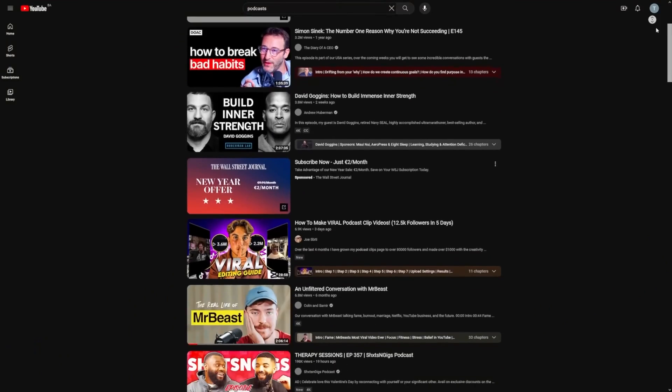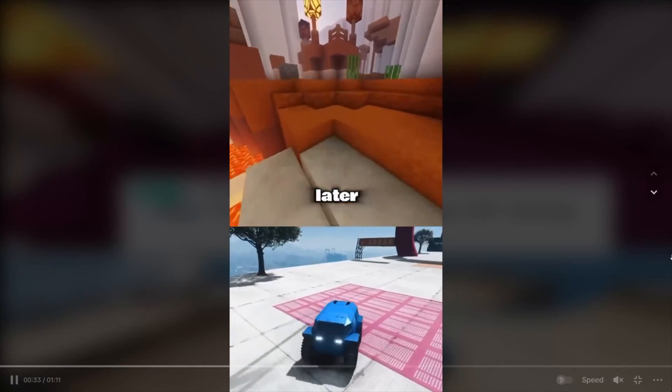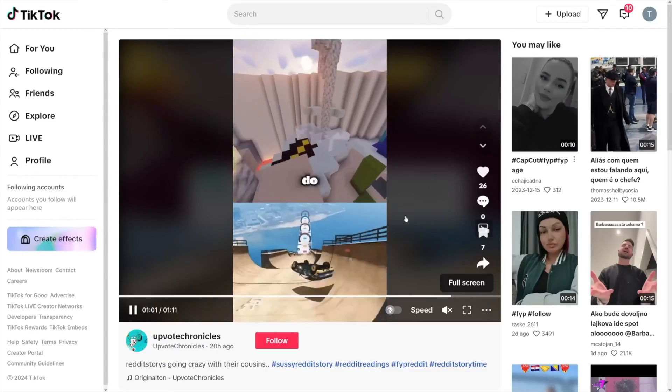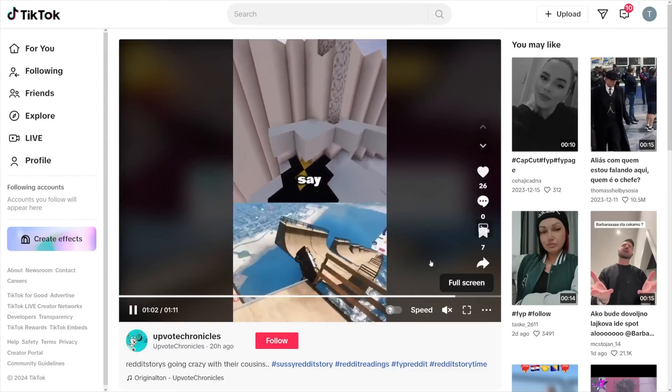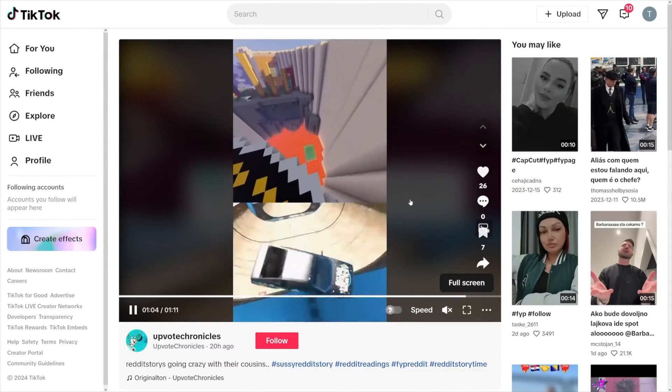Grab a viral clip, put some gameplay footage over it, add captions, and add music. I know a lot of you don't actually know how to complete all these steps, and that's why I'm here today. I'll show you how people actually assemble these kind of clips.